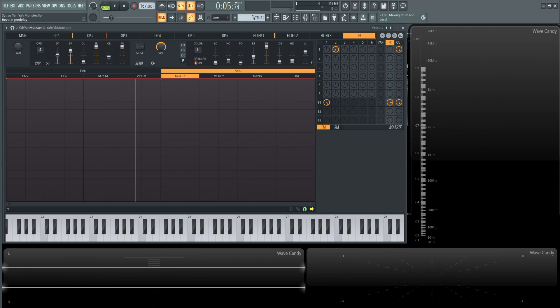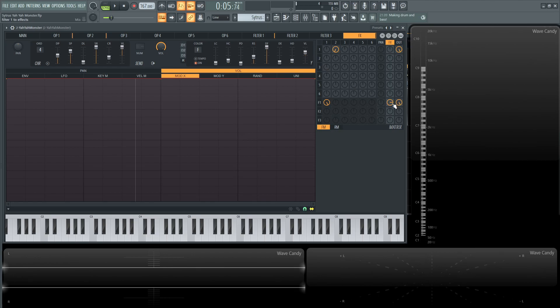The pre-delay is on tempo so it's kind of all the way at the bottom so the reverb starts instantly. Room size is going to be about 41. Diffusion all the way at the top. Then our decay time is probably about 1.6 seconds. High dampening 3.9k and then the volume around 37-38% give or take. And keep in mind that these effects are not all the way going to the output 100%. It's maybe at like 75% of this knob. So keep that in mind as well.